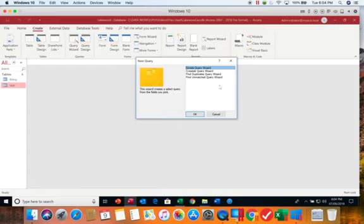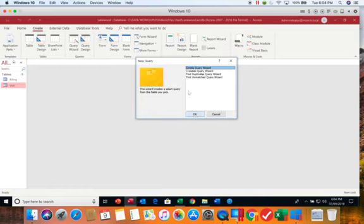For your exam you should memorize these four names and that will help you determine where to start your queries whether it's going to start with a wizard or design. Since we're starting with the wizard we'll choose our simple query wizard and choose OK.